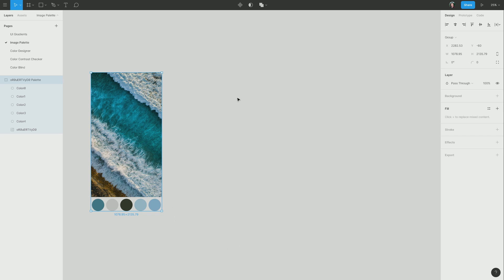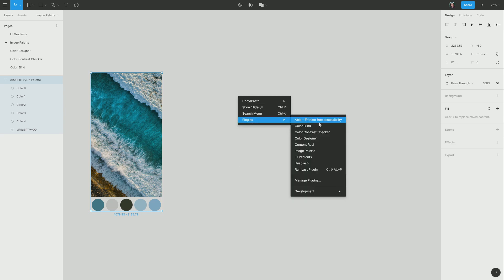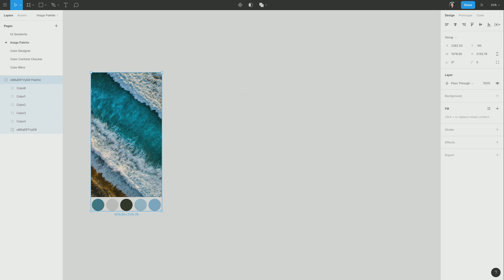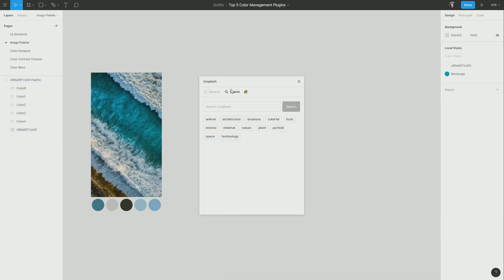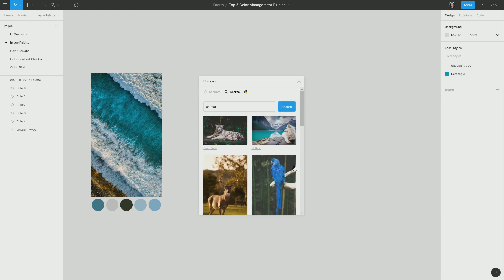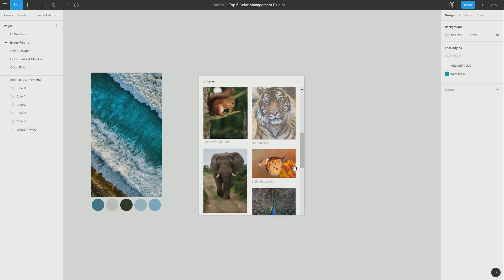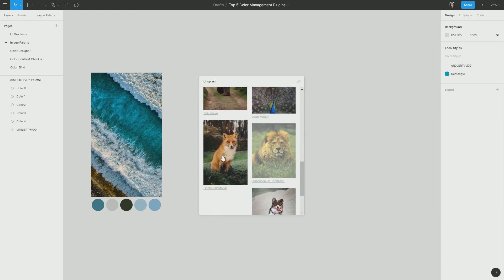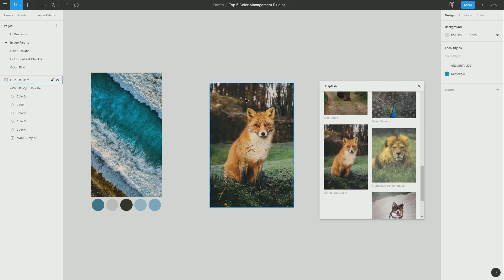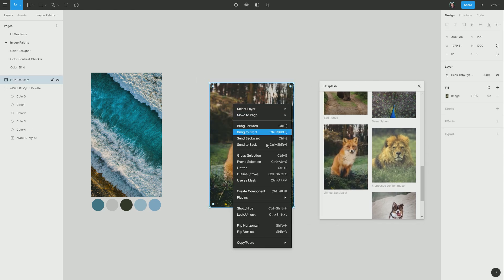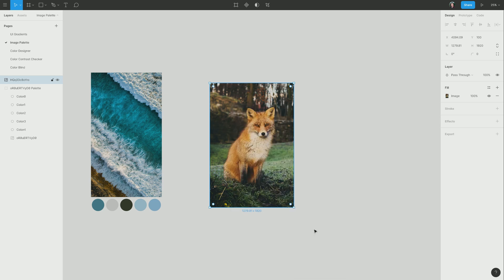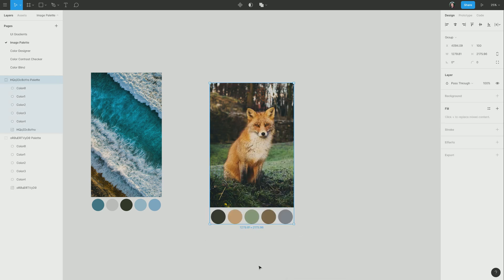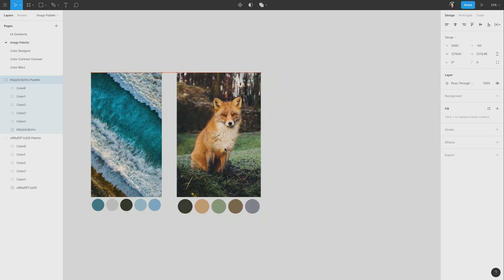So let's have a look at another couple of quick examples. Let me grab another image from Unsplash. I'm going to go to search again and choose an animal image this time. And I'm going to go with this beautiful fox. So the same thing again, I'm just going to right-click, go to Plugins, and hit Image Palette, and then bam, there is another color palette for us.